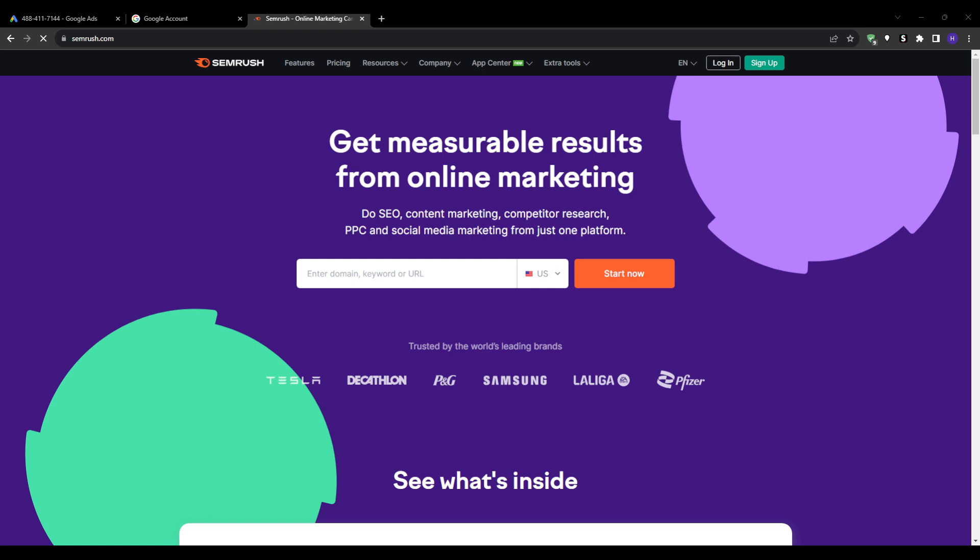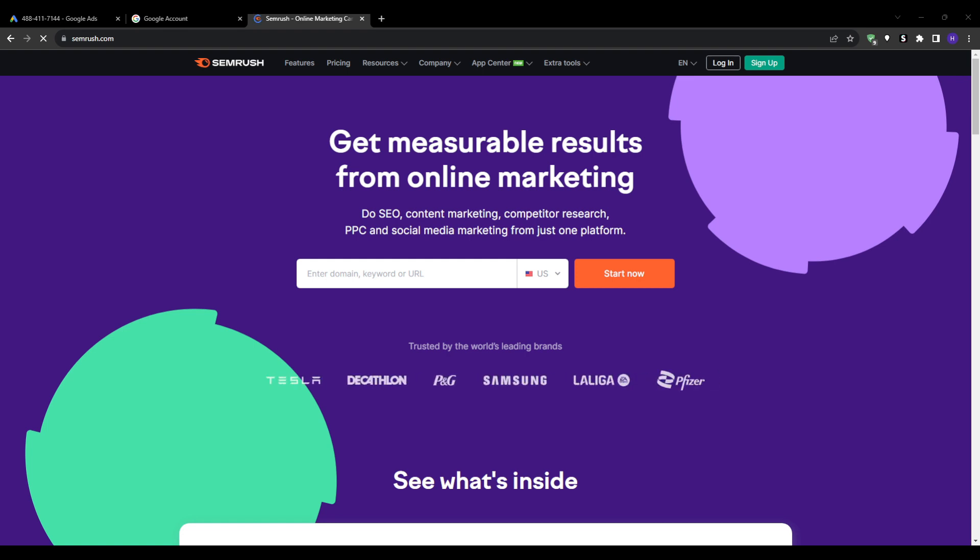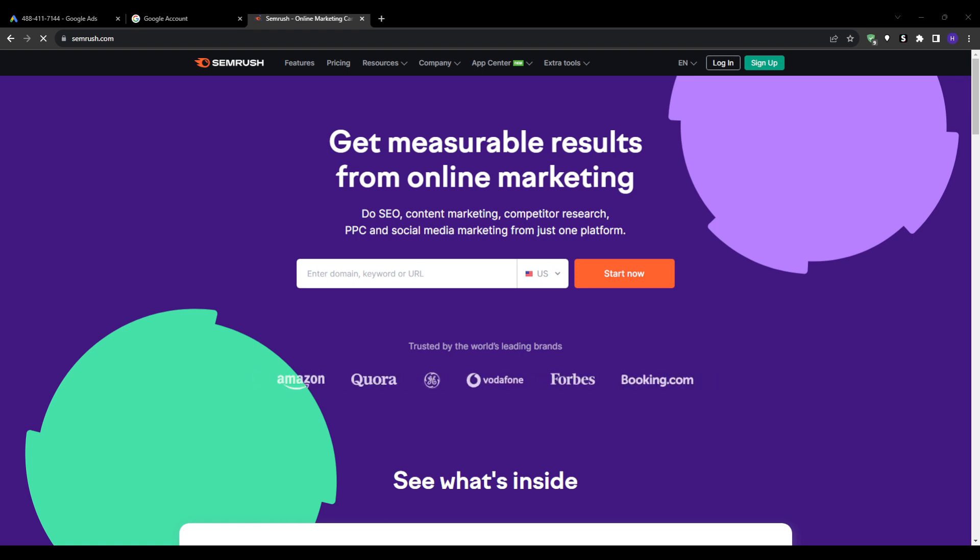Set your bids appropriately based on the value a conversion brings. Don't just use Google suggested bids. Following these steps will get you started on running your new Google Ads account successfully.